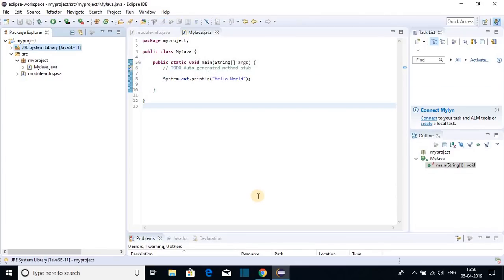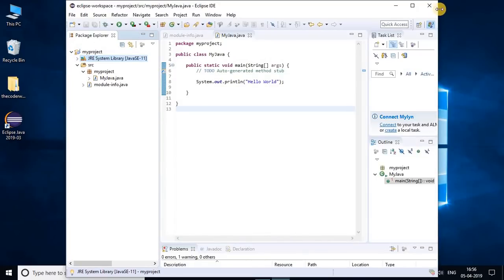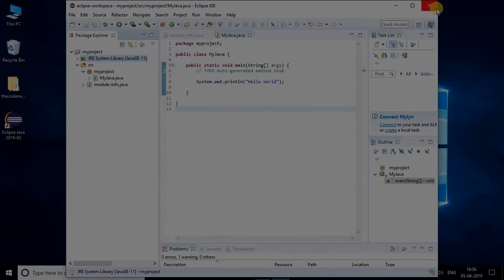This is how you can download and install Eclipse IDE on Windows 10. That's it for this video. If you like this video, don't forget to hit the like button and subscribe to the channel for more videos like this. Bye for now, see you in the next video.